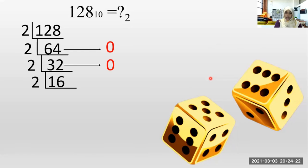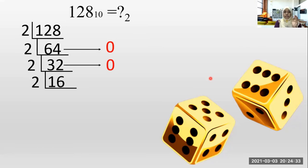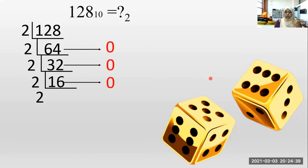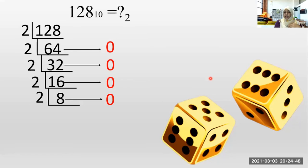How many twos in three? One time. One is remaining. One into two is two; to be three, one is remaining. So we go with 12 — one and two, 12. How many twos in 12? Six times. Remainings? Zero. How many twos in one? No. Let's move with 16. How many twos in 16? Eight times. Remainings? Zero.